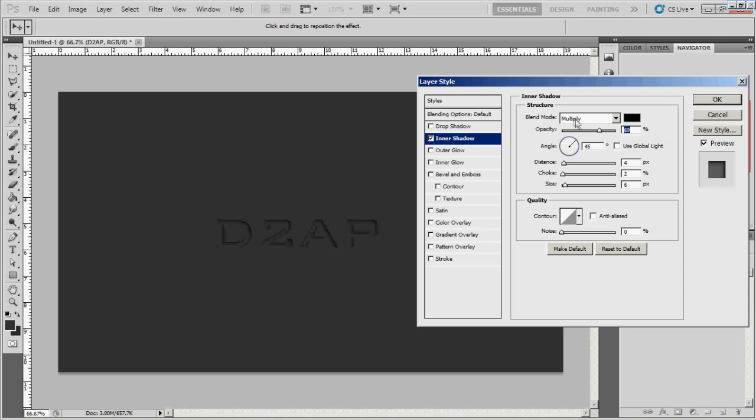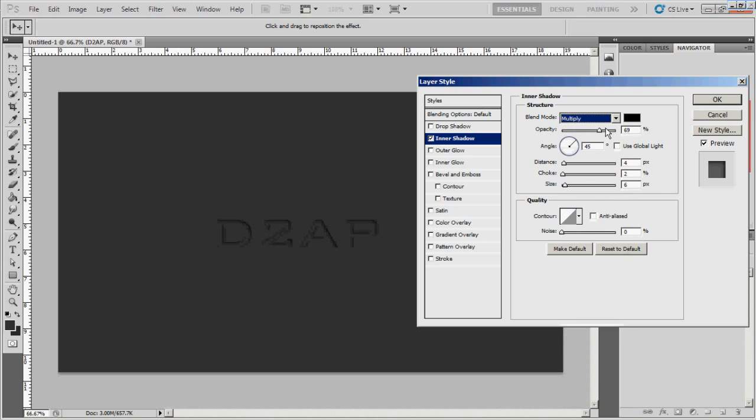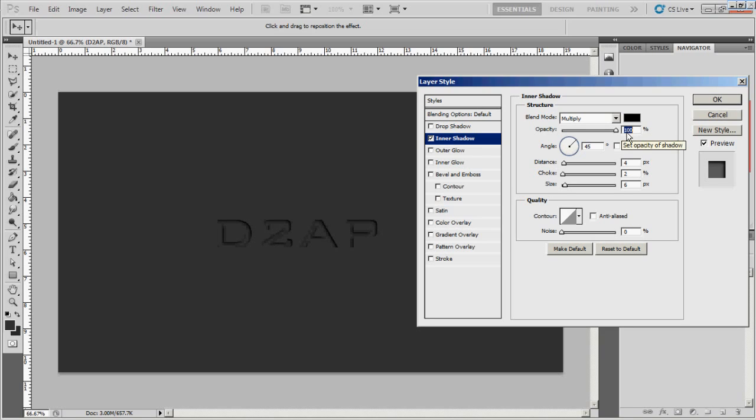As far as the blending mode for the inner shadow, you can play with it. I'm just going to go ahead and leave it on multiply and I think I'm going to bring the opacity. I'm not 100% sure how to say it. But anyway, I think I'm going to set that to about 100.